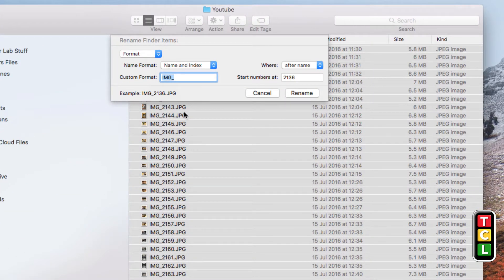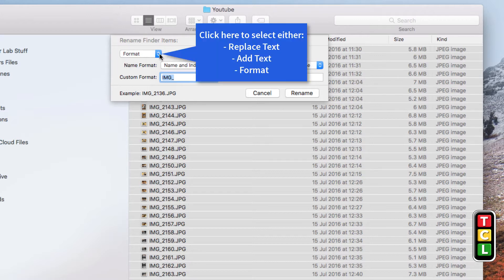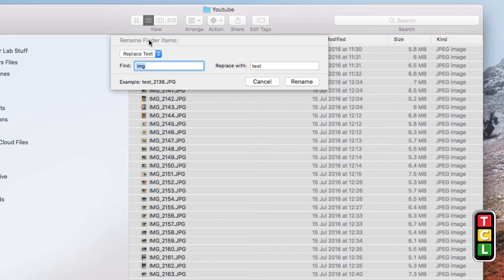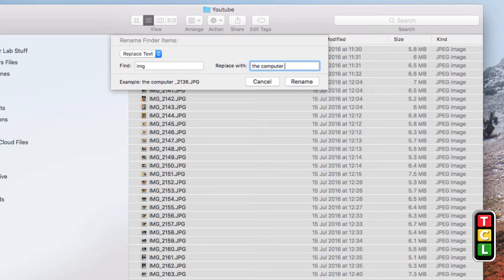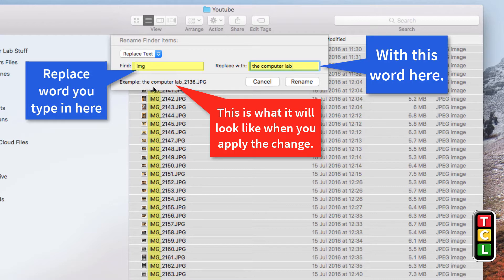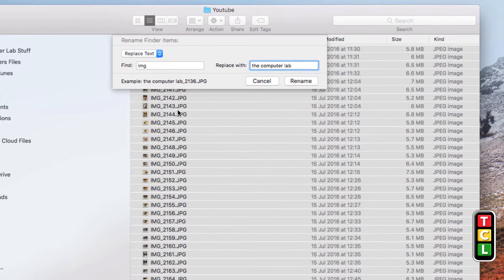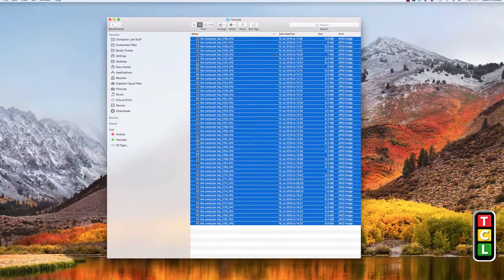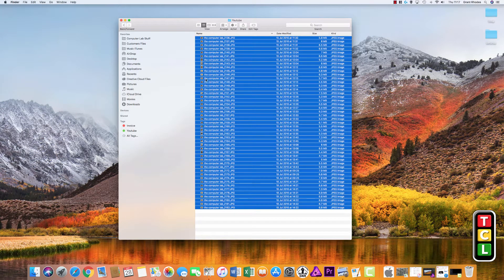The first option is Format. We'll start with Replace Text. What Replace Text does is look for a word within the selected filenames. For example, if everything is named IMG and I want to replace it with my channel name — so anything that has IMG gets replaced with whatever word I put in. You can see the example: the computer lab underscore 2136. Once we rename them all, anything that had IMG has now been replaced with the new text, and the number follows.